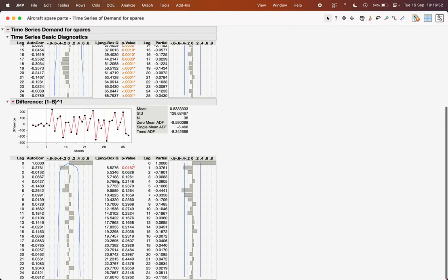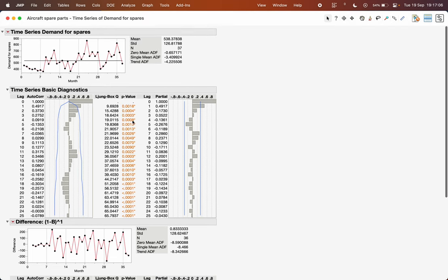Using these estimates you can find out up to what lag the PACF or ACF values are significant. The ADF test values are also given here for the differenced series.